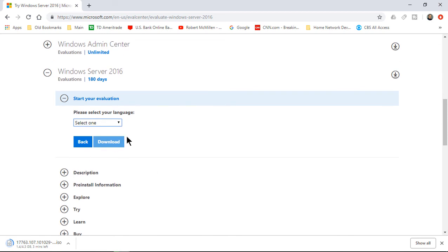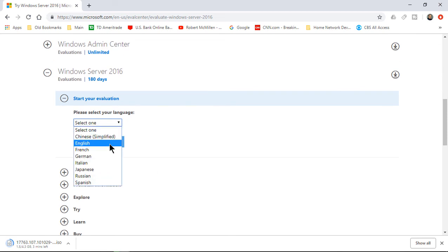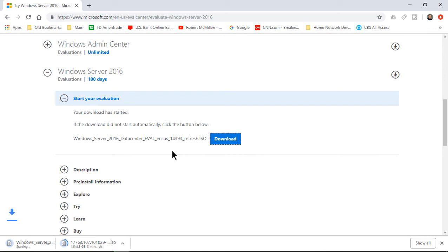We're going to see the option for the language, so we'll choose the language we want, Download, and now it's downloading. Now you see I did not get the option for 32 or 64-bit, and that's simply because there's only 64-bit as an option for this version.